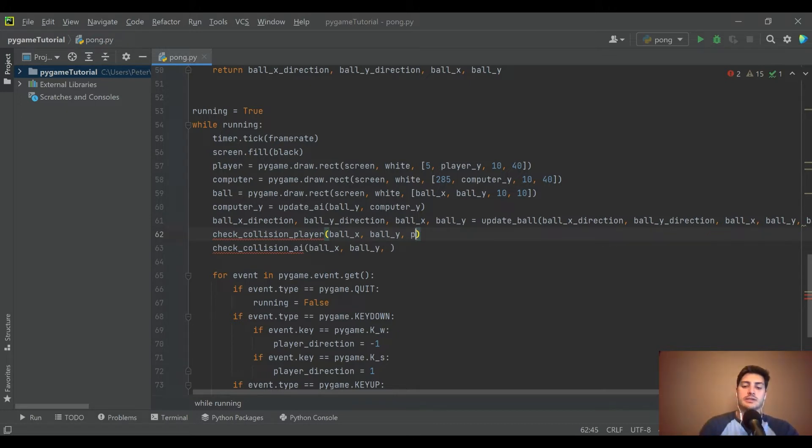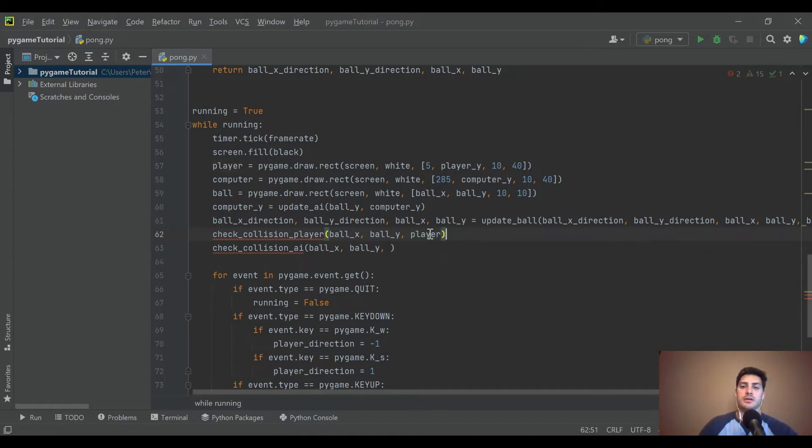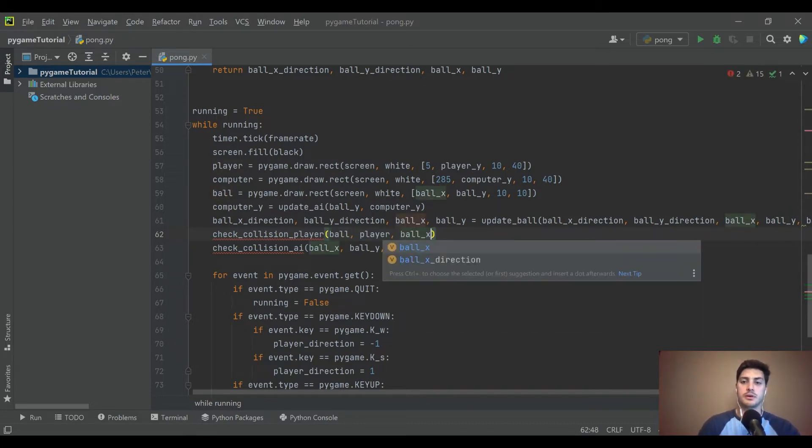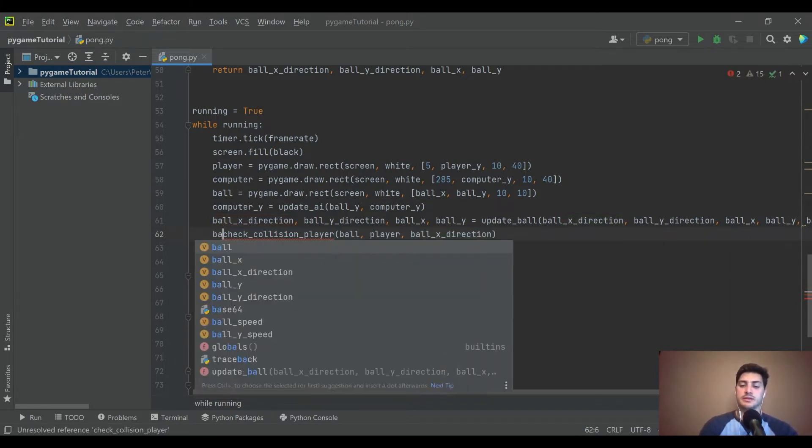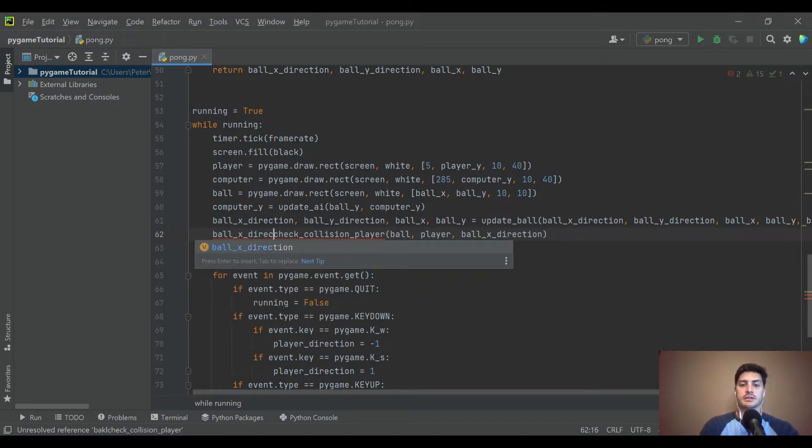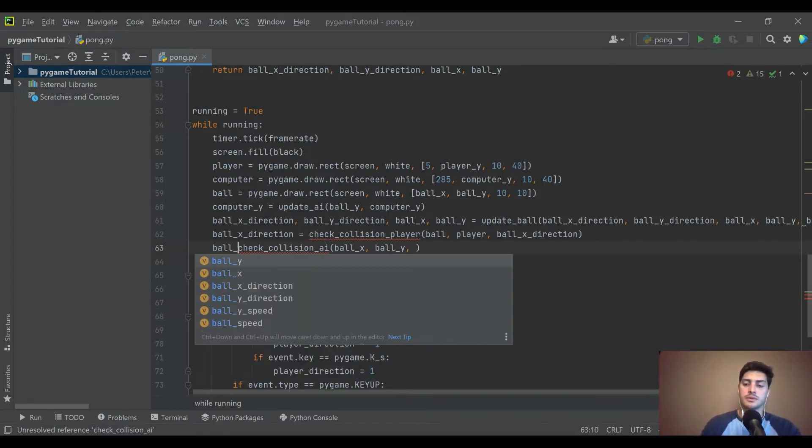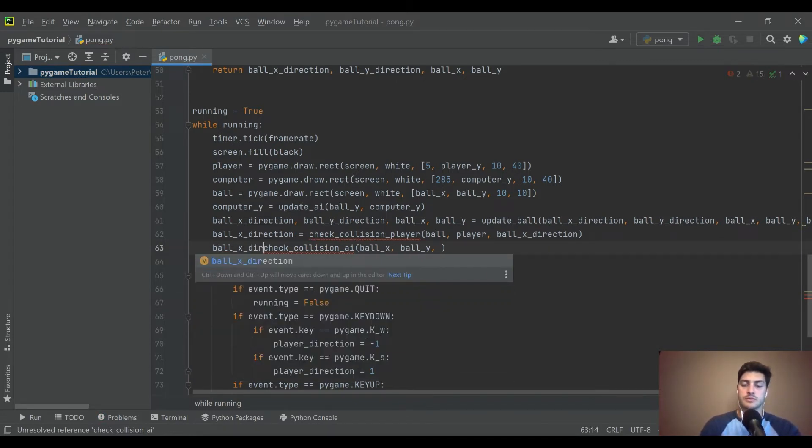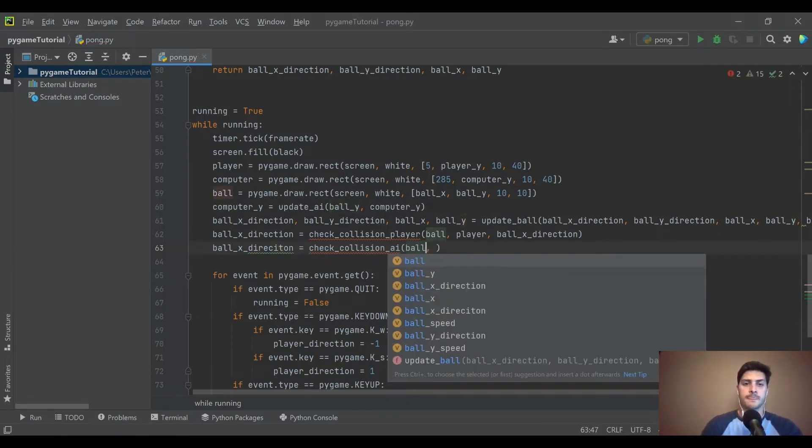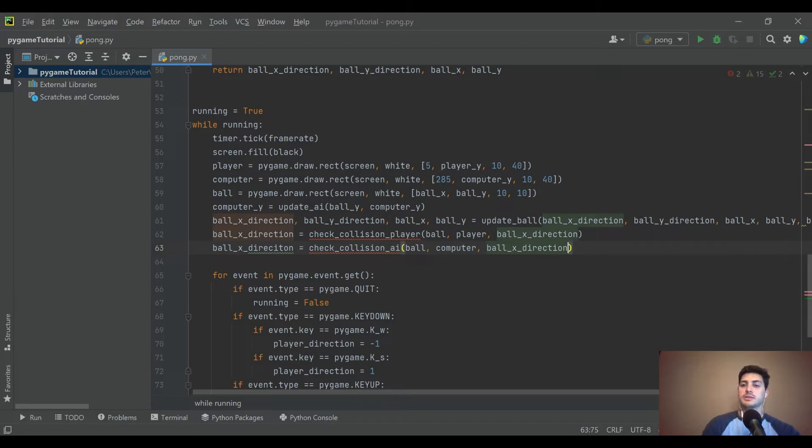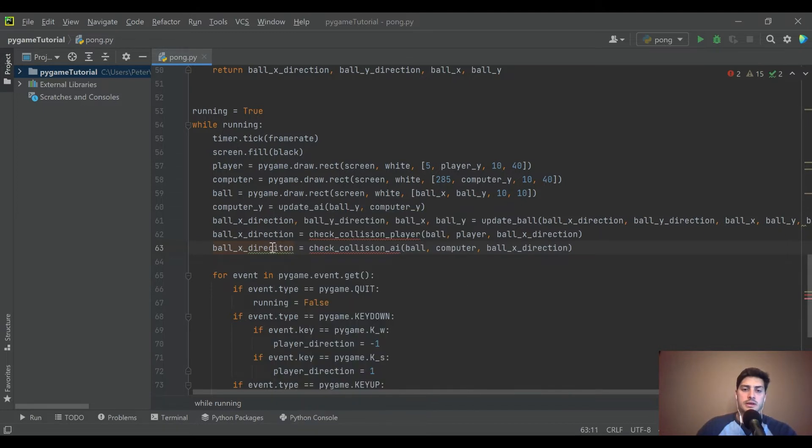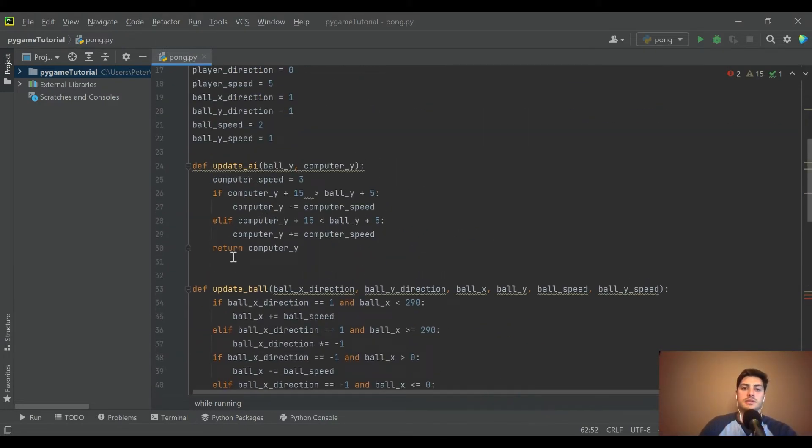We will do player and we might be able to just do ball, and then we will need ball x direction. I think all we want if there is collision is we want to flip the ball x direction. So we can just return ball x direction. I think we can do it this way where we pass in the ball, we pass in the computer, and then we pass in the ball x direction. Let's go ahead and write the function, and I'm sure while we're writing the function that will probably tell us if we miss something.